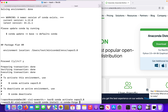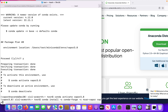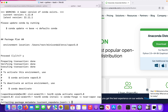I will proceed with my new environment. You can see my new environment, Vapor 3.8, is right there. I'm going to activate it, as suggested, with Conda activate Vapor 3.8.